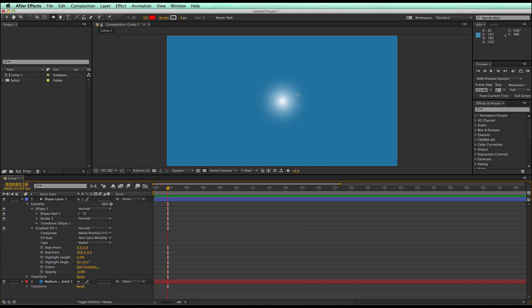And there we have a shape layer that looks like it's got a filter, a blur filter attached to it. So that's pretty cool. All done inside of a shape layer.